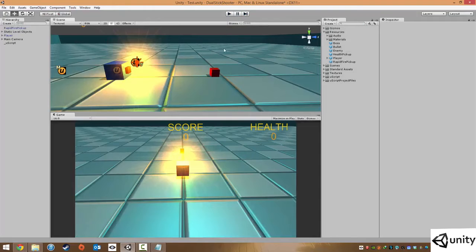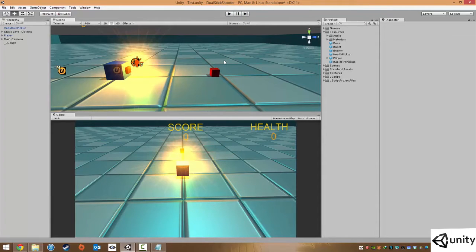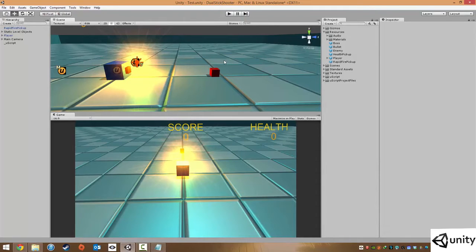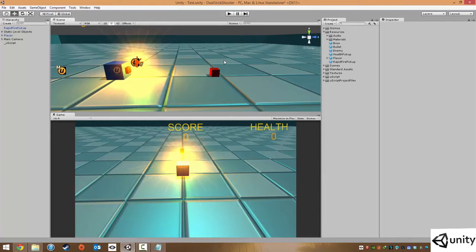So you'll notice that whenever we picked up the rapid fire pickup, the music pitch went up. And it kind of energized the gameplay, the game flow a bit. And then whenever the rapid fire turned off, the music returned to its default pitch.